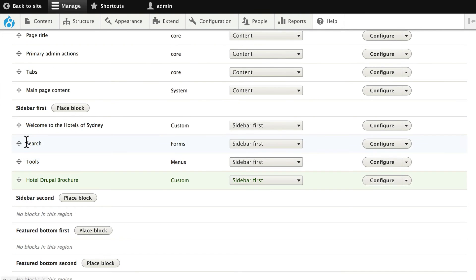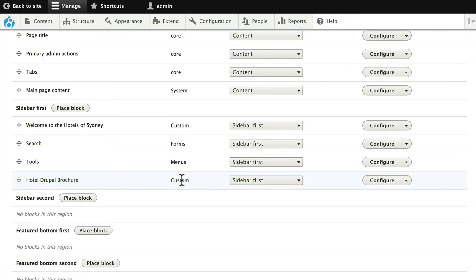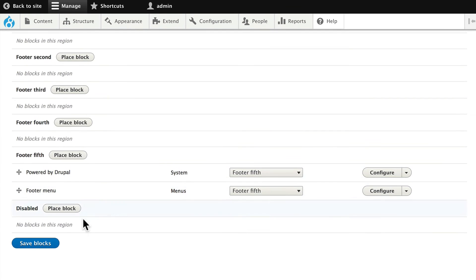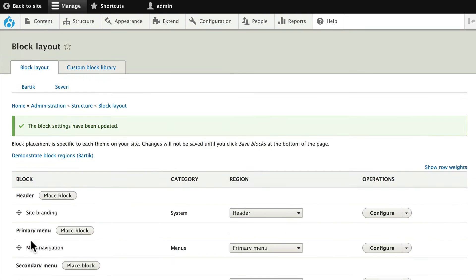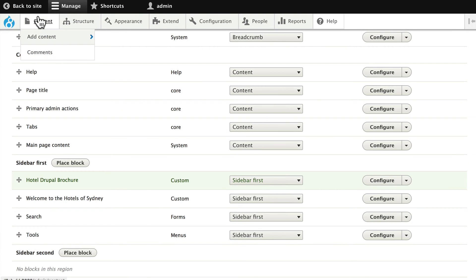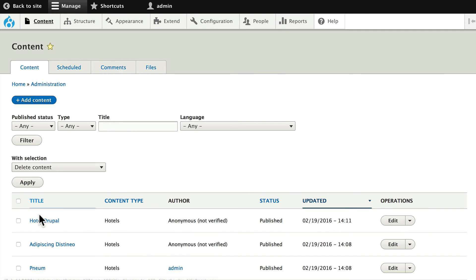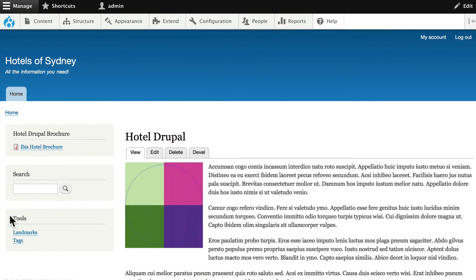And now up under sidebar first, I've got my hotel brochure just on the node that I selected. Click save blocks, and click on content, and go to hotel Drupal, and there's our brochure.